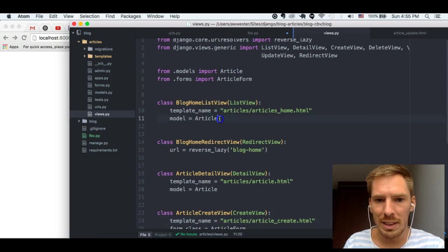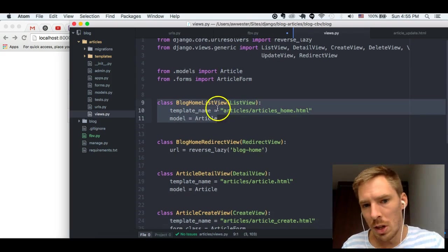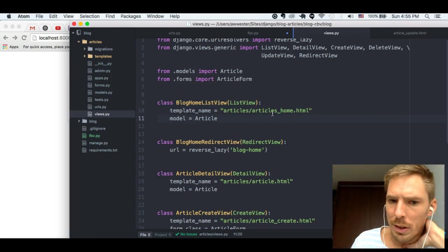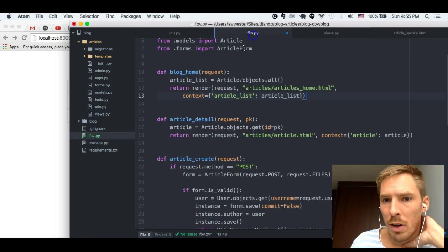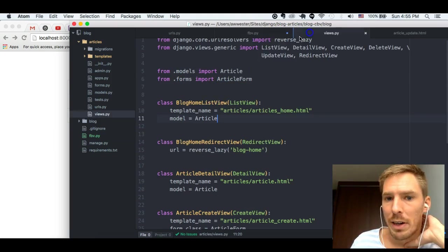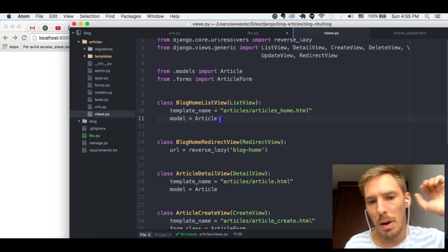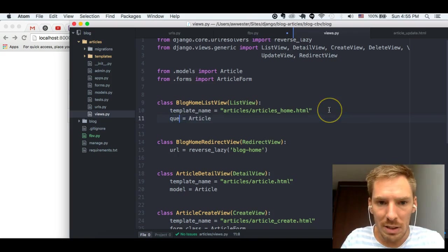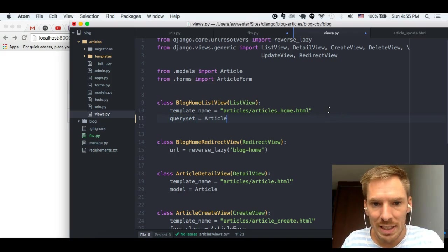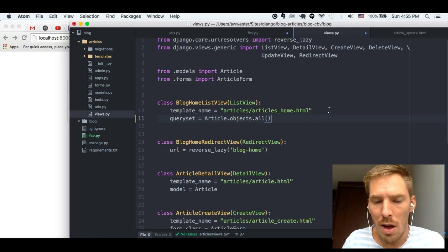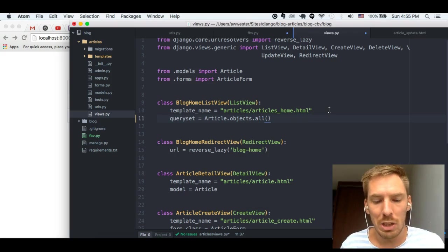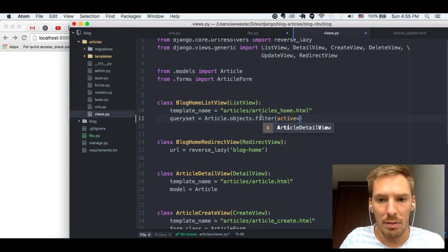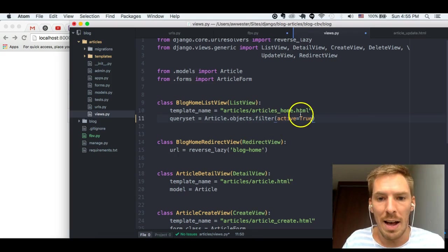And so, this is the same view using class-based views. The main difference here is we don't add the articles into the context, as well as we don't even specify the query. We just give it an article. And by default, what this does right here, model equals Article, that is going to do, it's the same thing as Article.objects.all. And that's just what it does by default. We can also do like filter active equals true or something like that.